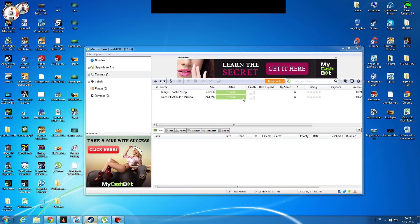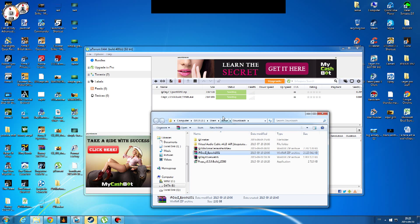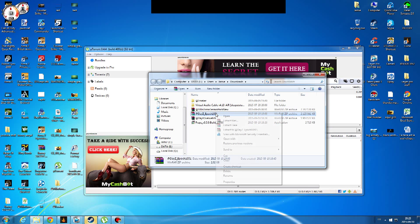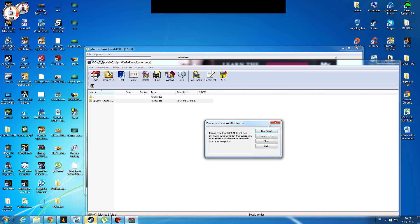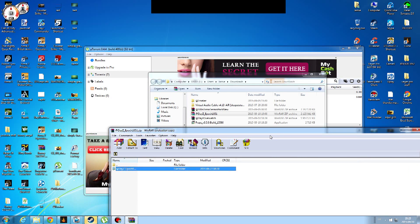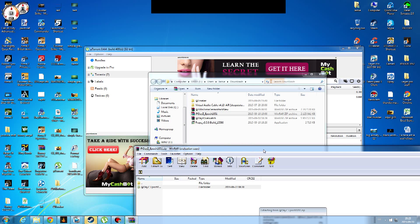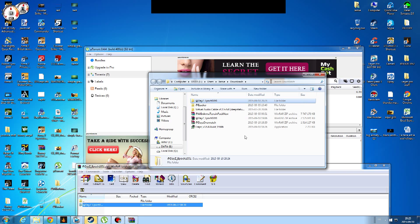Once you have finished downloading that, you are going to want to double click on it. After that, it should be in a WinRAR folder, and you are going to want to double click on that also. It should bring you to the file. Once you have the file, bring it to where your downloads folder is. This might take a while since the file is kind of big and it has to transfer.